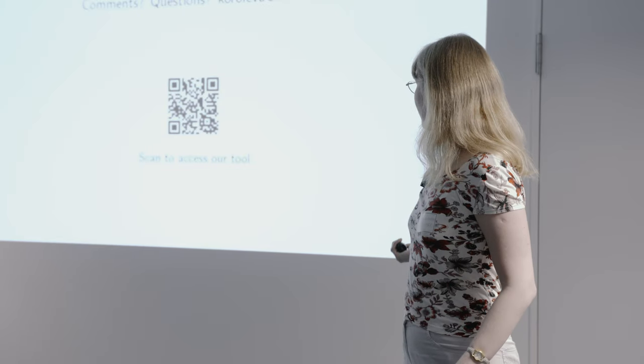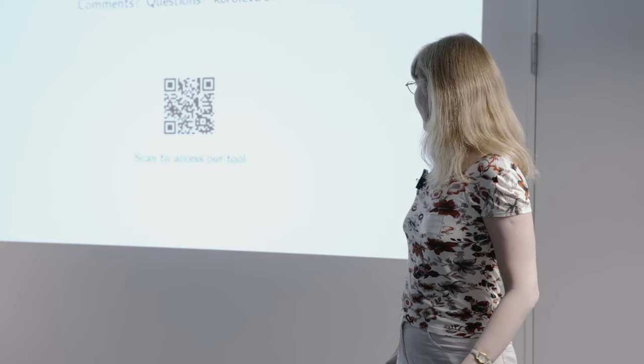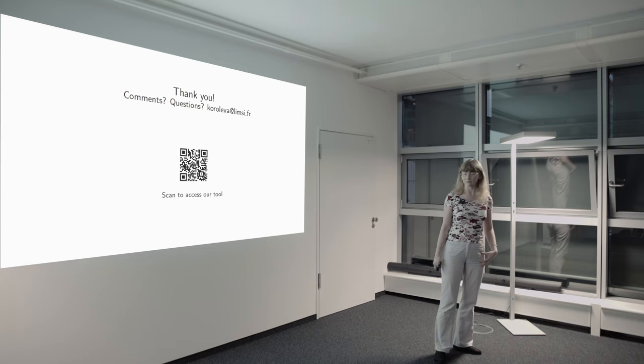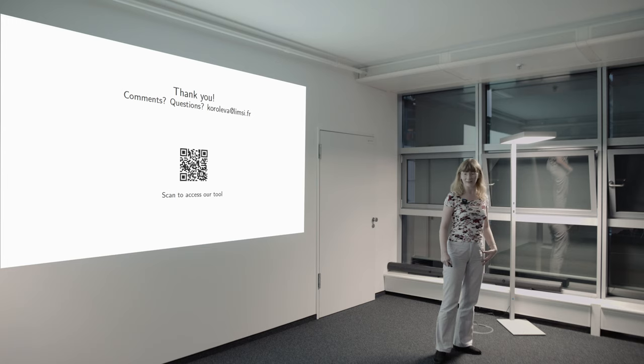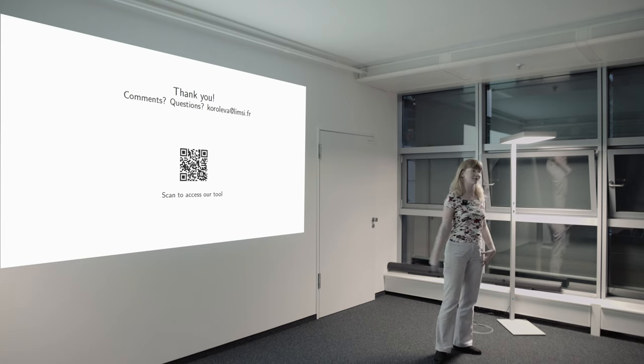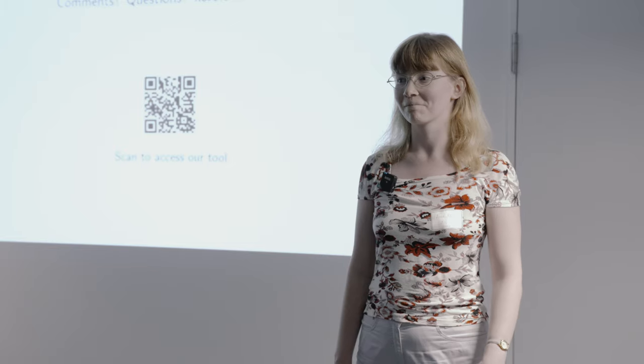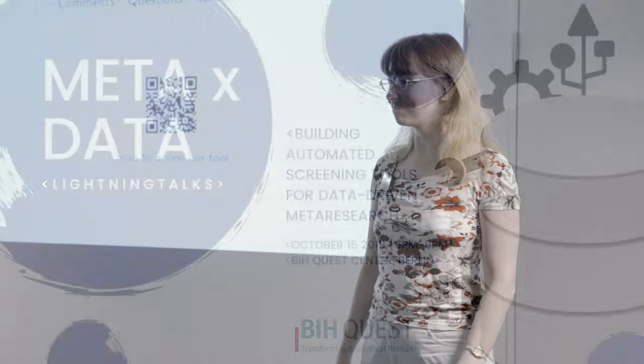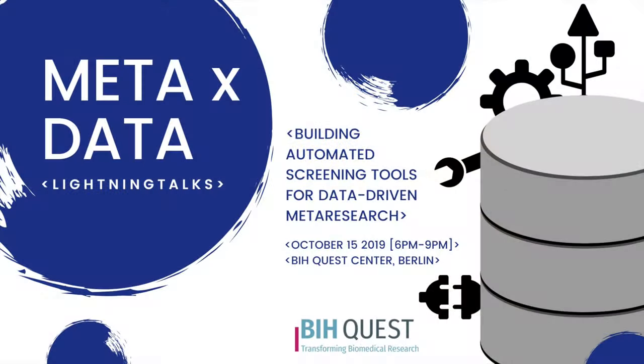And the code is available online on GitHub. You can scan the QR code, and with any questions, feel free to contact me. And that's it. Thank you.